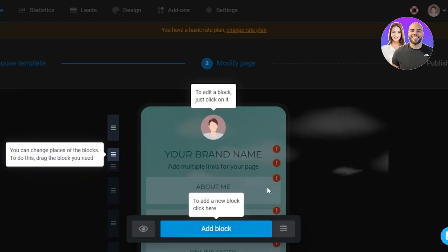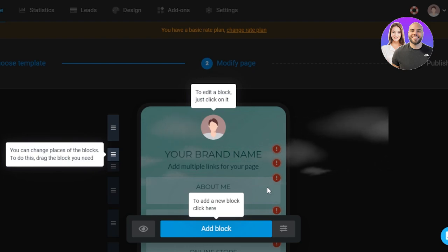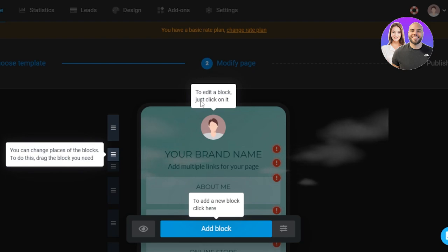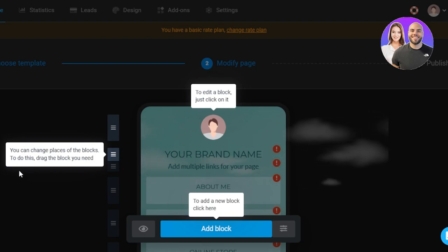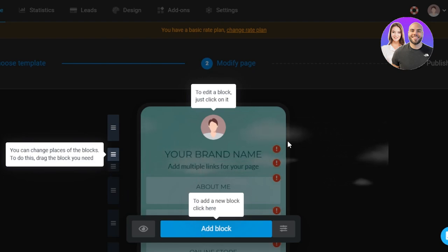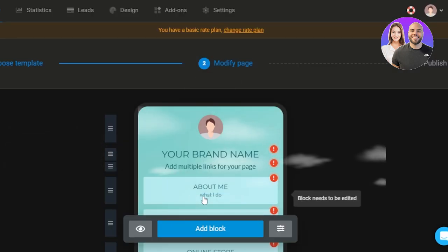Now the next step is going to be modifying our template. So all we need to do is just select the block. You can see to edit a block just click on it. You can change the places of the blocks. To do this, drag the block you need. Click on add block and you will be able to add it. Now let's start editing.